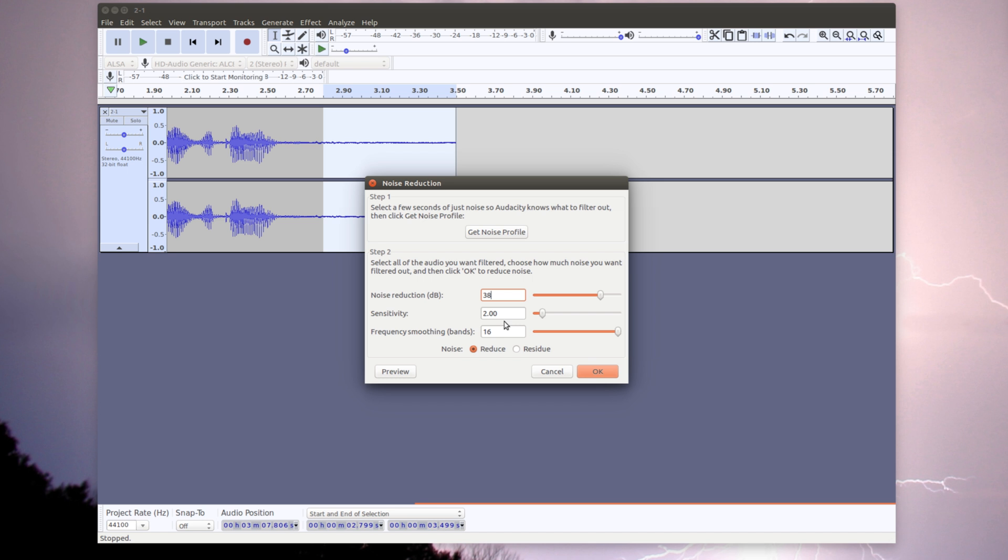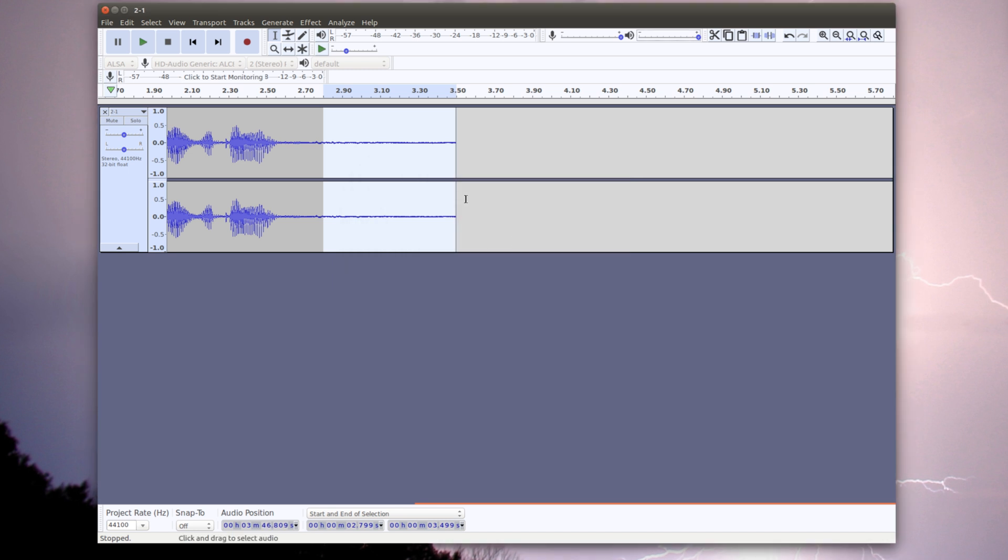I set my noise reduction to 38 decibels, sensitivity to 2 decibels, and frequency smoothing to 16. This is what works best with my mic. If you want to copy these down, play around with them for a bit, see what works best with your setup. Now that we have a couple seconds selected of our static, we're going to go and get noise profile.